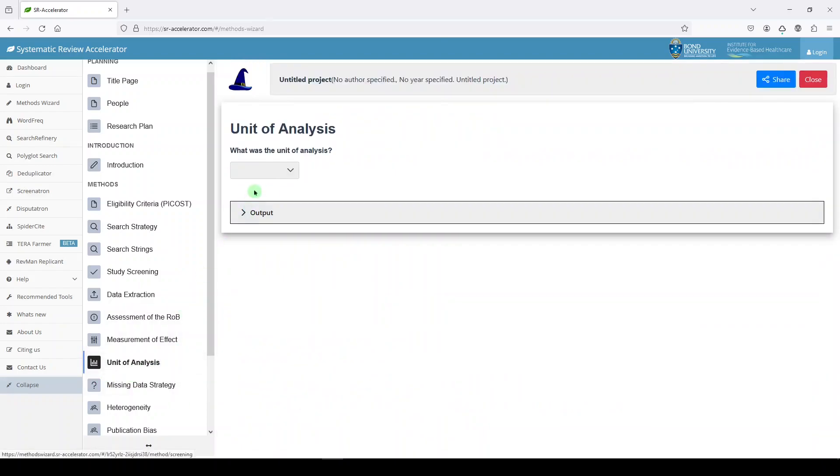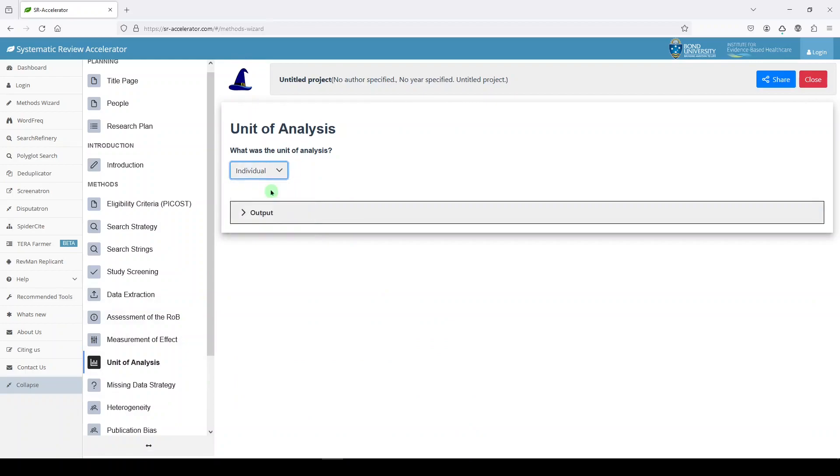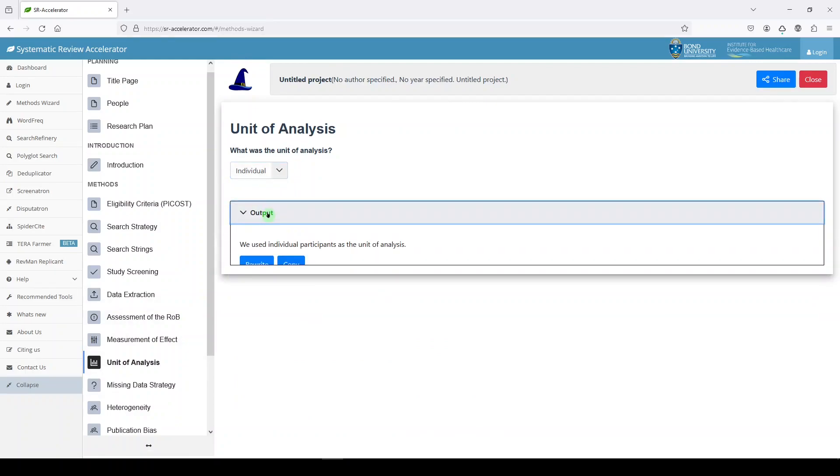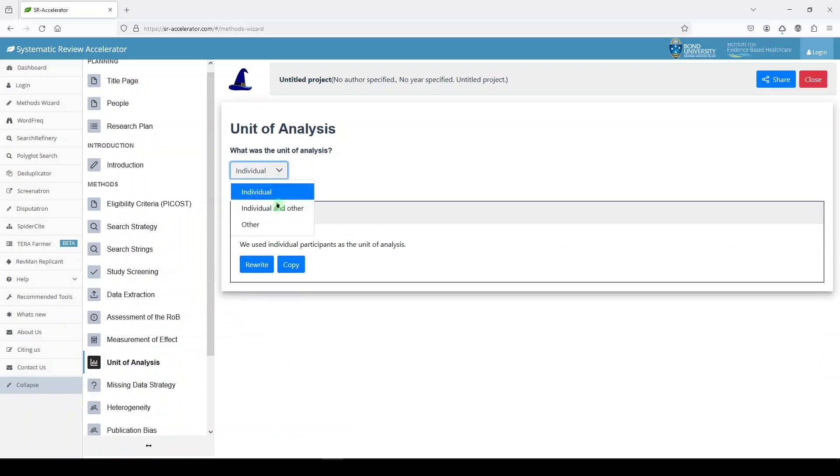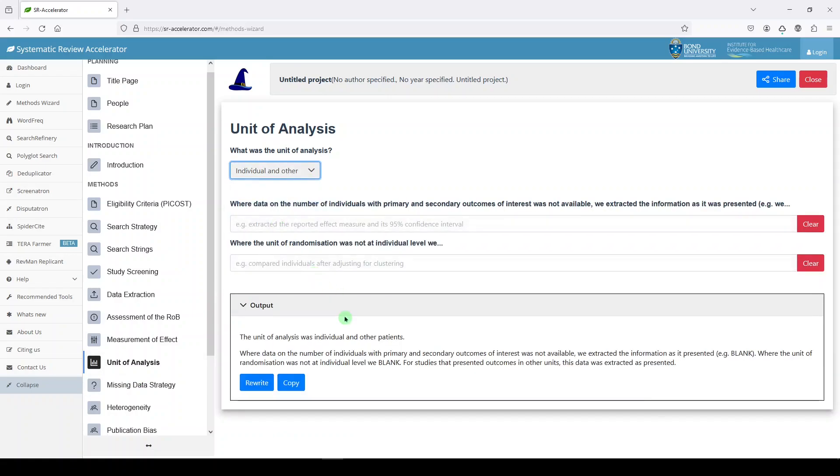Unit of analysis. What was our unit of analysis? We'll say individual and our output is here. If we said individual and other, we get to make some adaptations.